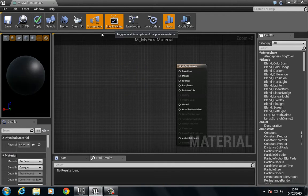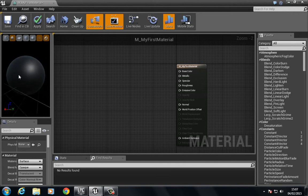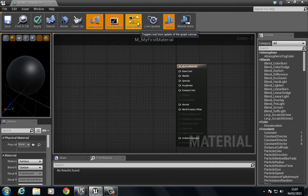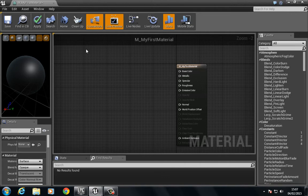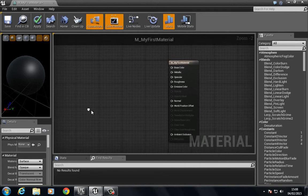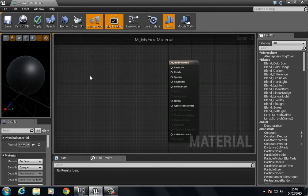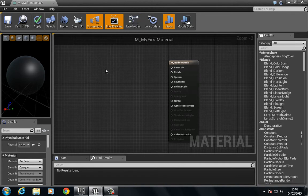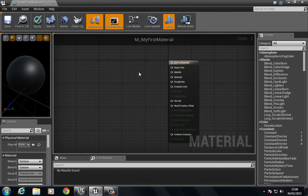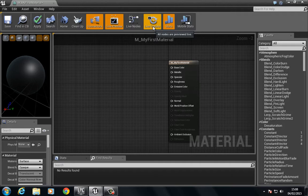Next to that we have live preview which is going to give us a live preview of the material on our material view here. We have live nodes which will give us live nodes inside the graph. So this area right here is called the graph. So if we had some sort of animated texture, if we have this enabled then we can see that inside here. We also have live update which is going to do a sense of the same thing but it's just going to be previewed live right here.